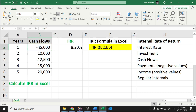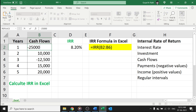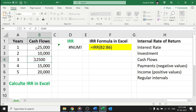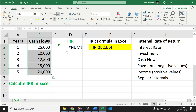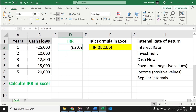In case all your amounts are positive values, then you will get a NUM error because all your cash flows cannot be positive. There should be positive as well as negative values — payments and incomes, or cash outflows and inflows. Similarly, if you have all negative values, again you will get a NUM error.